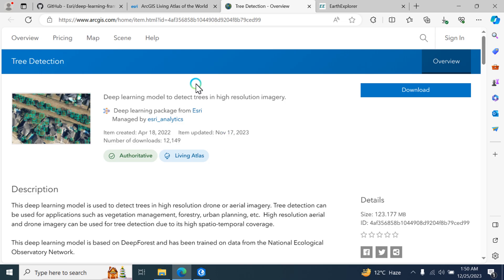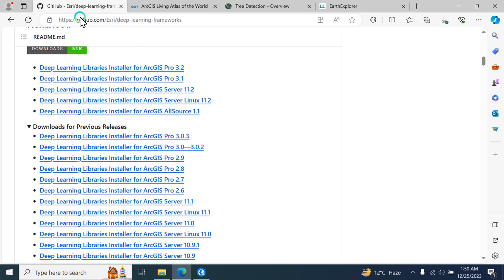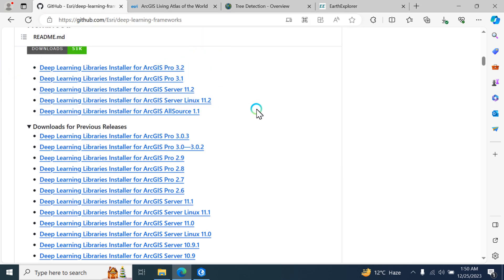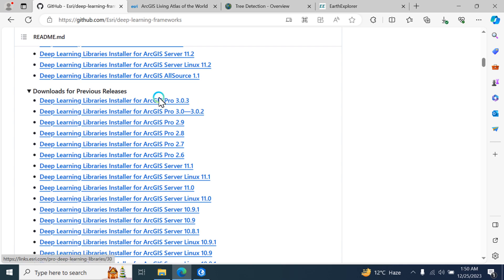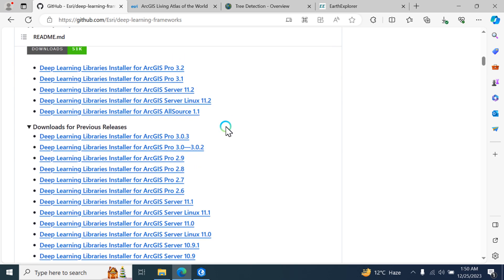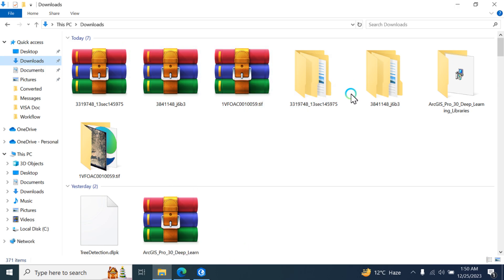For this purpose you need to install some libraries. First, go to this link — I will share all these links in the video description so you can easily access them. Click on the link and download the library according to your ArcGIS Pro version: 3.0, 3.032, 2.9, 2.8, 2.7 — all these libraries are available. Click on the library and it will start downloading.